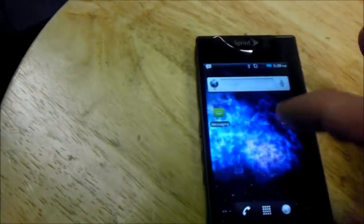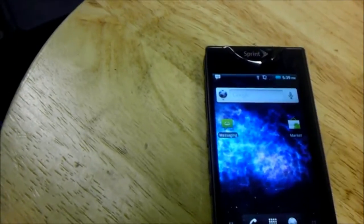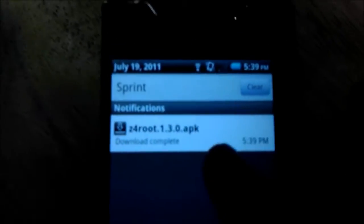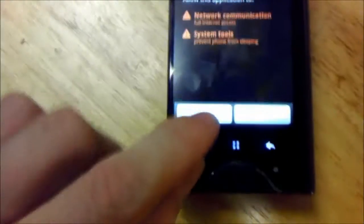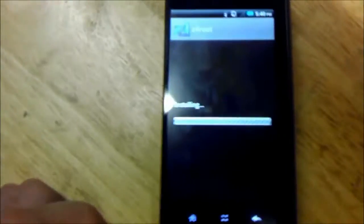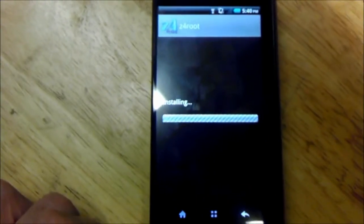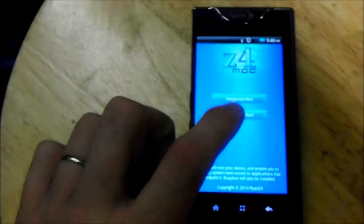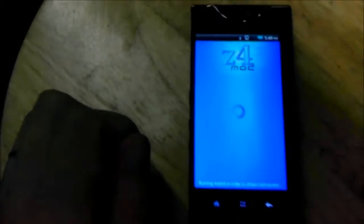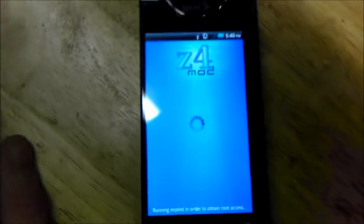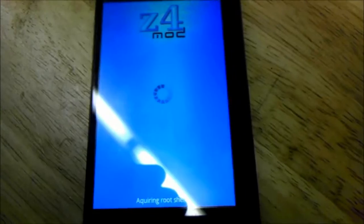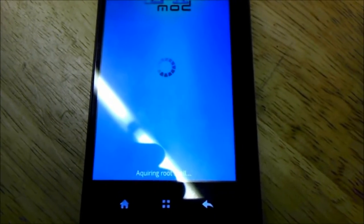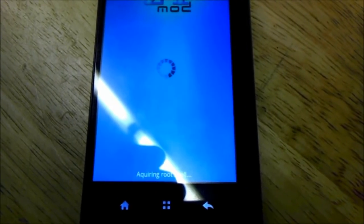Now, I can go to Messaging. Click Install. Open. Permanent root. Phone's rebooting now.